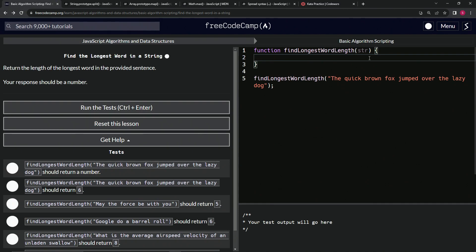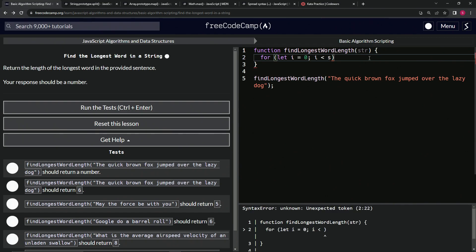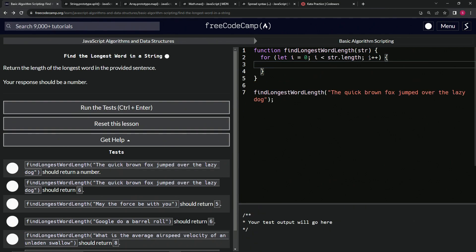Let's say: for, let i equals zero, while i is less than string dot length, we're going to say i plus plus. Now that we've got this loop set up, what are we going to need?